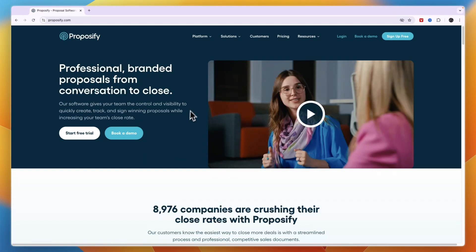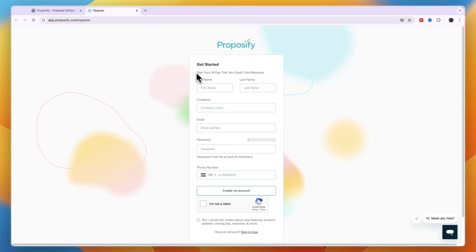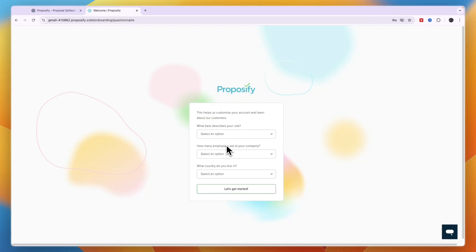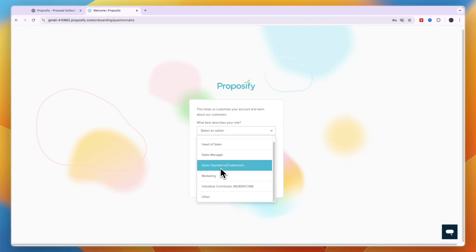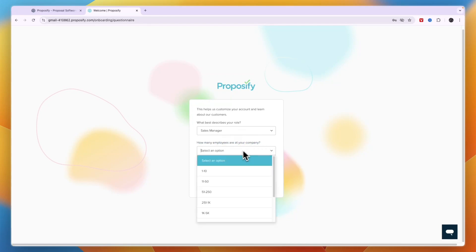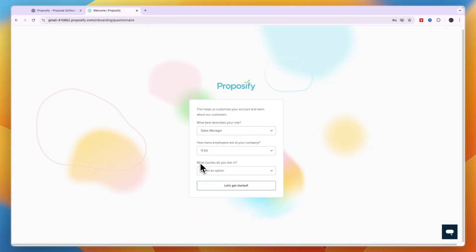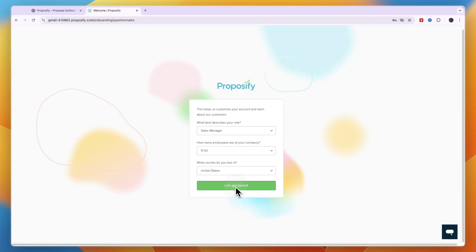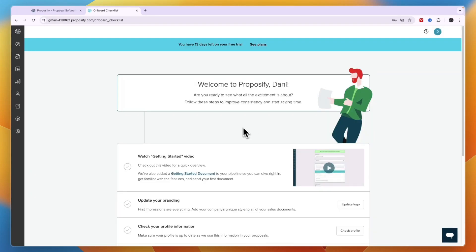To get started, just head over to proposify.com and click Start Free Trial. You will get access to a 14-day trial with no credit card required. Enter your details and click Create My Account. During onboarding, select your role — for example, Sales Manager — then your company size, say 11 to 50 employees, and your country, then click Let's Get Started.